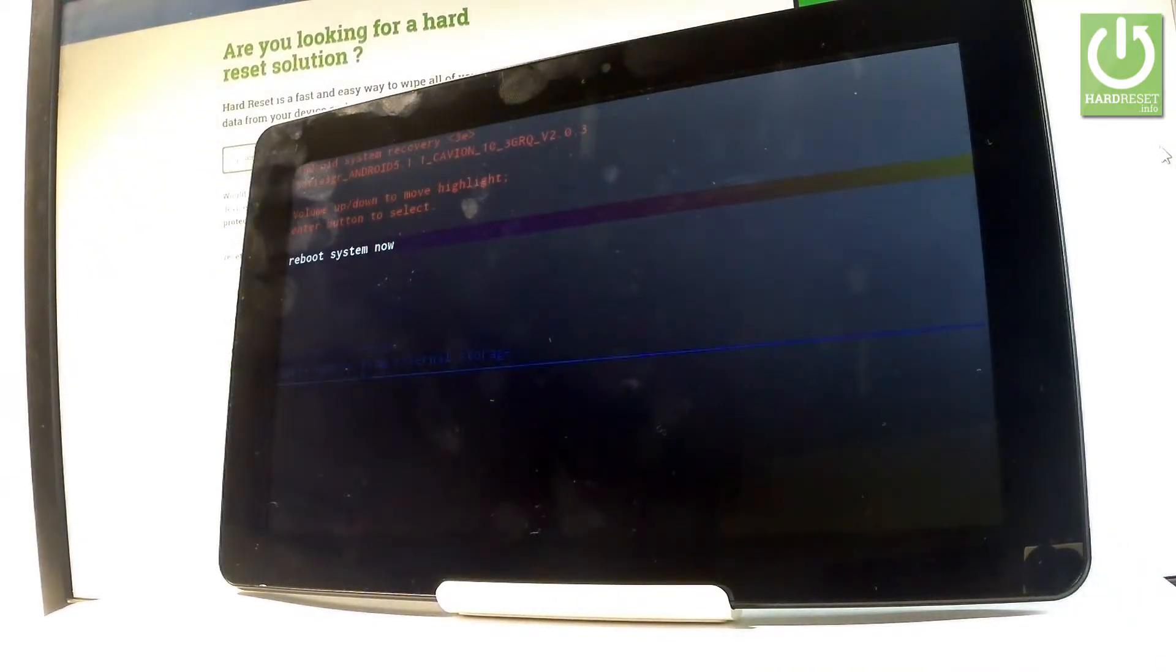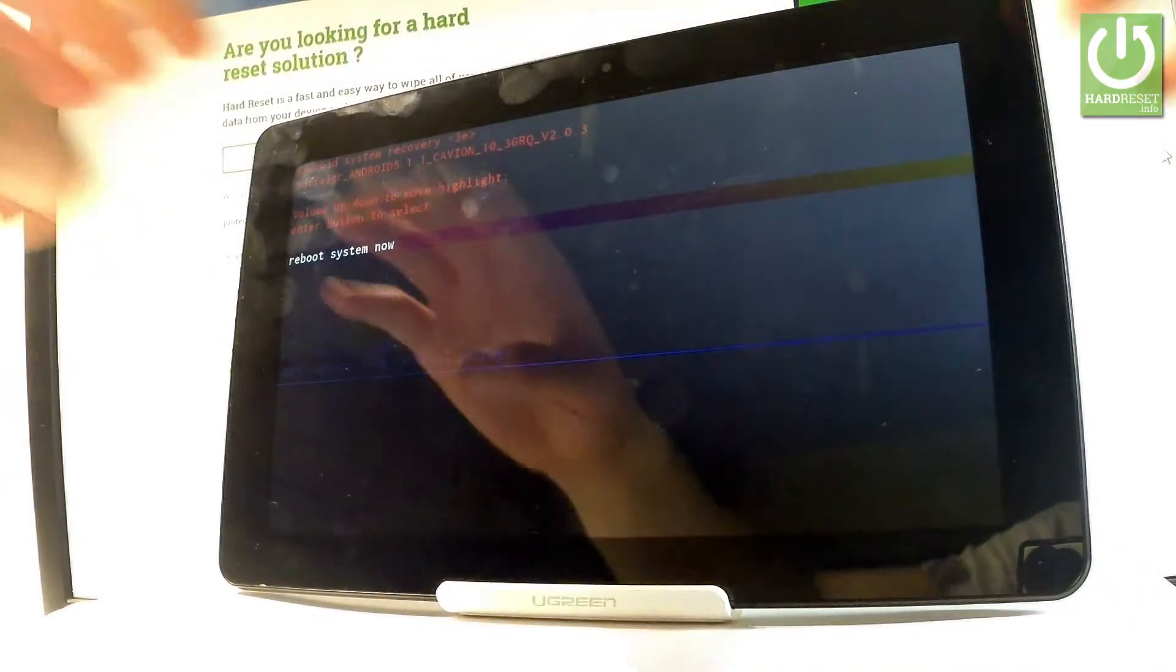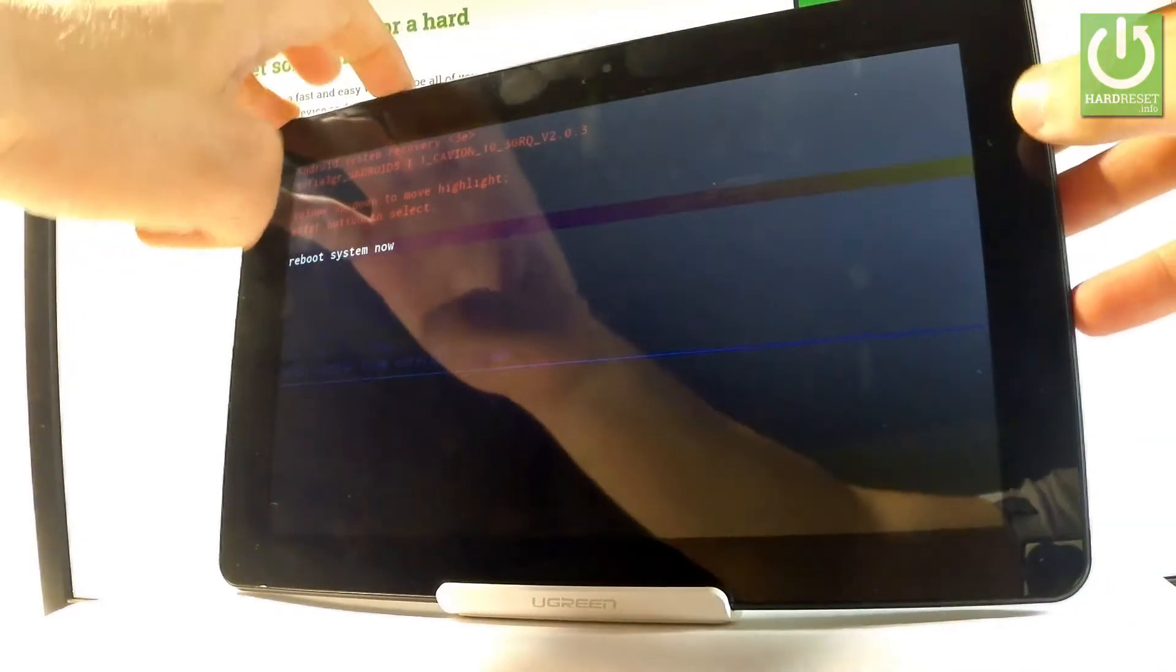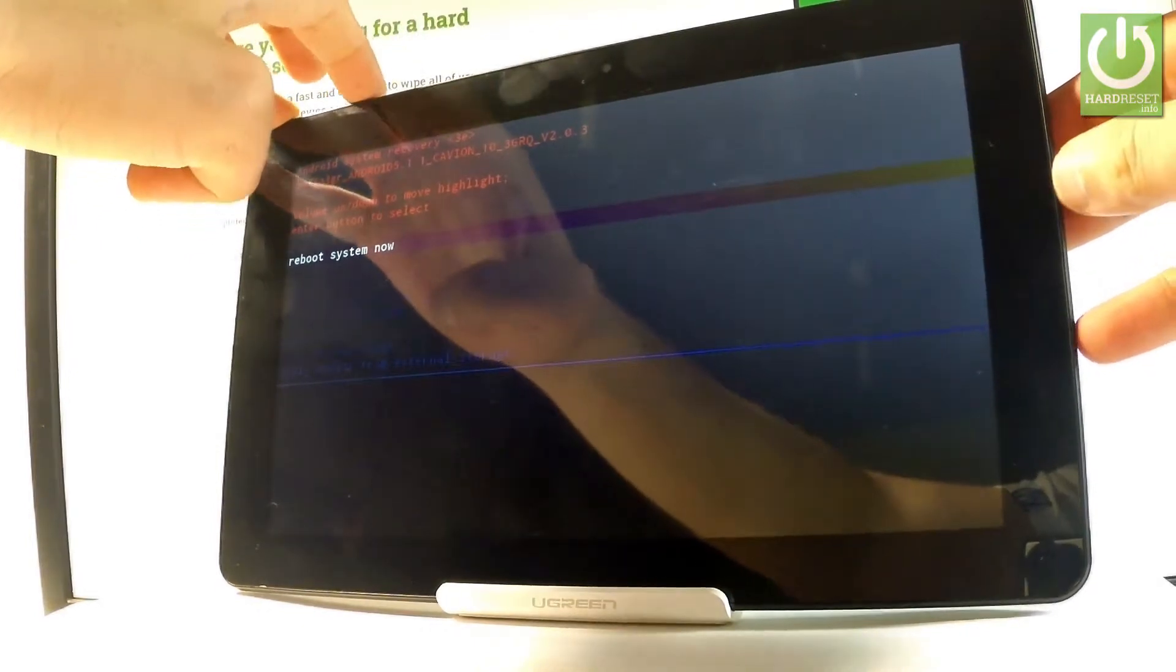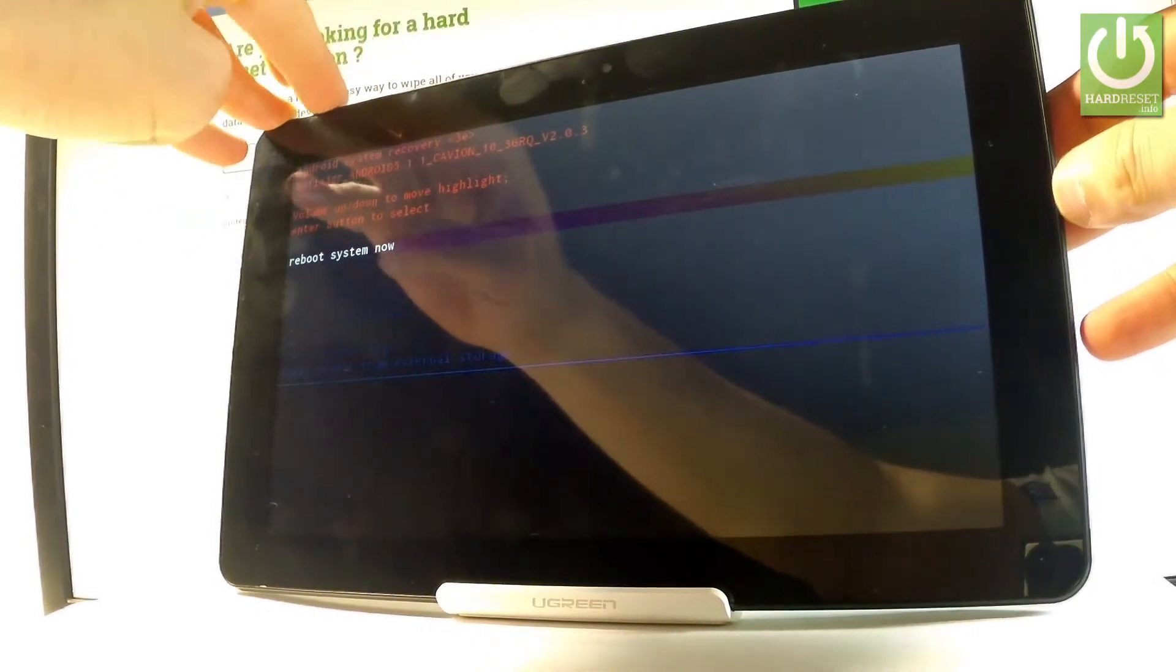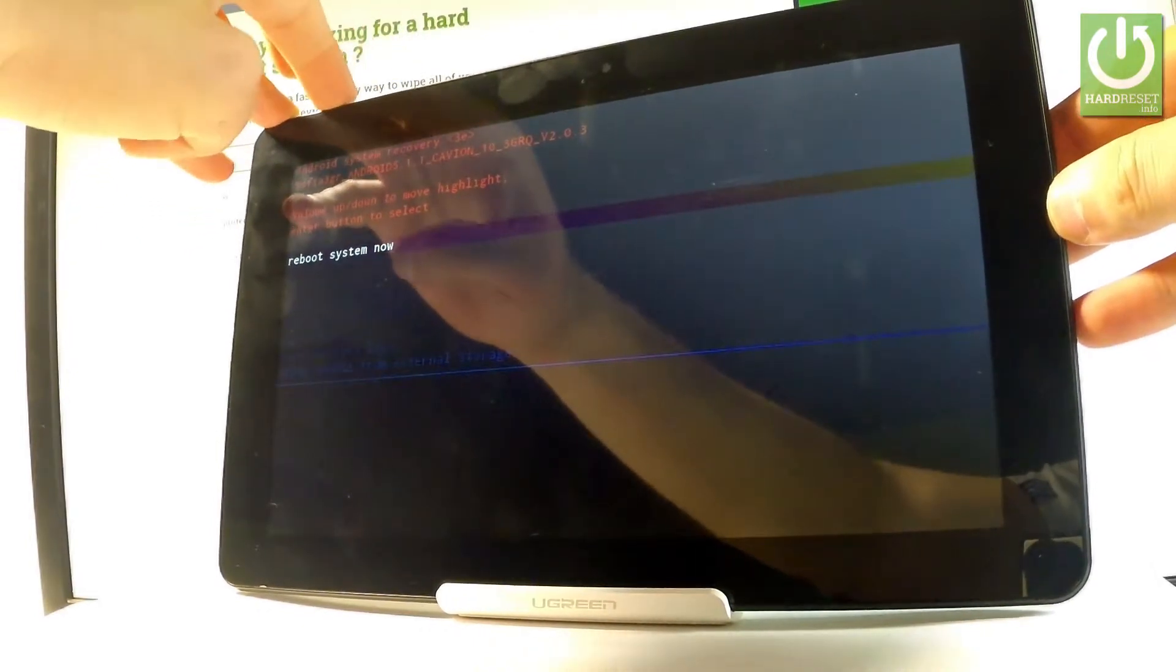Excellent, as you can see the Android system recovery just pops up, you can navigate here by using both volume keys and confirm options by pressing power key.